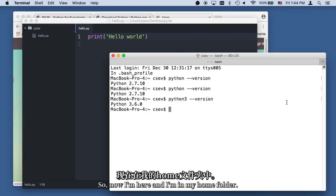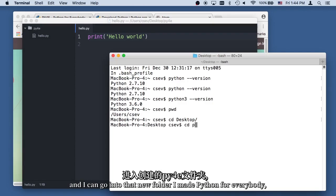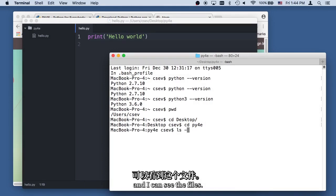And so now I'm here, and I'm in my home folder. I can go into my desktop, and I can go into that new folder I made, Python for everybody, and I can see the files.